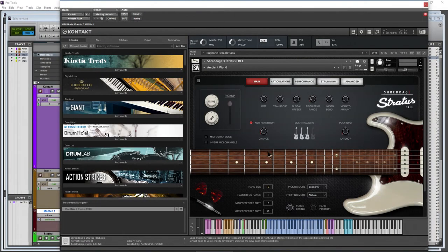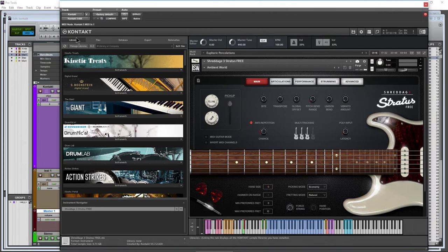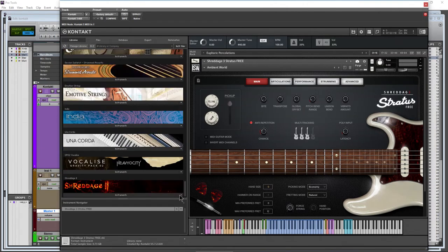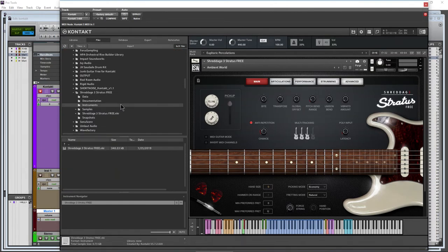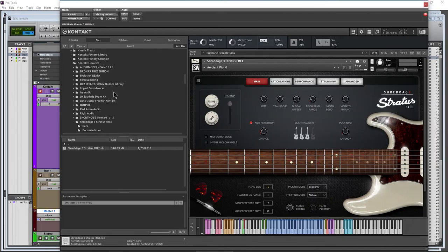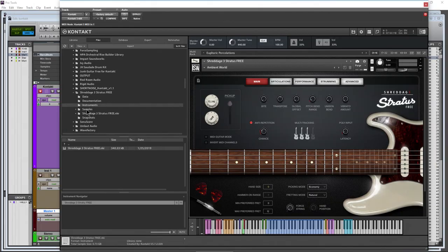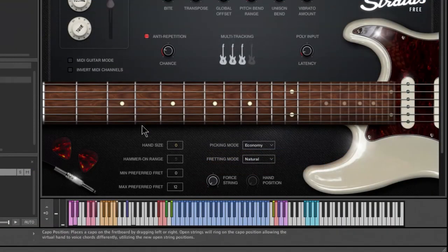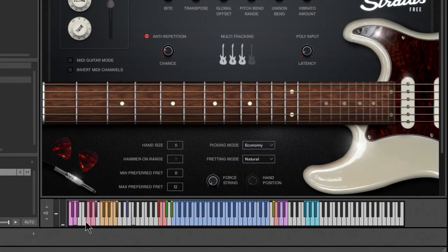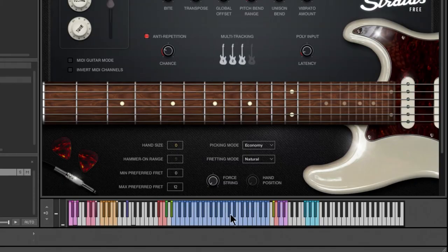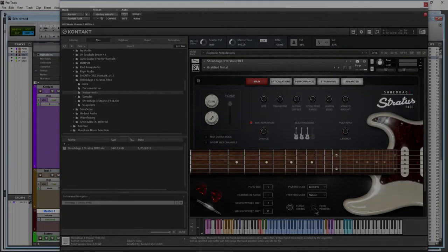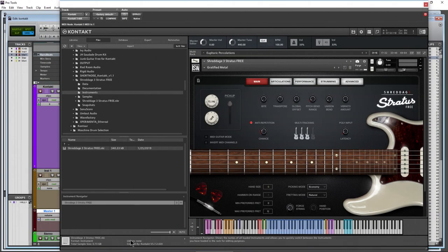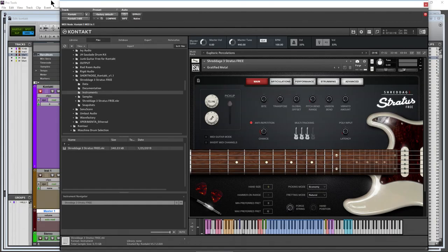Now to load this library up, of course it's not going to be here in libraries, right. It's going to be here in files and then just navigate to that directory. Come down here of course to instruments and right there it is, just throw it into contact. Alright. And of course all of your keys are labeled down here, so it's easy to see your key switches, you know force certain strings and whatnot. So go pick it up, Shreddage 3 Stratus Free.